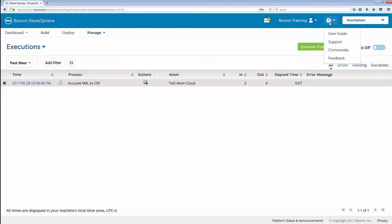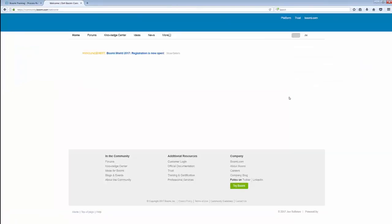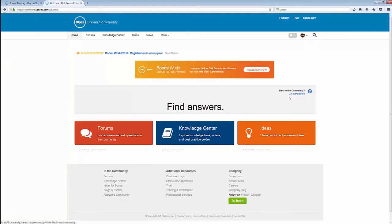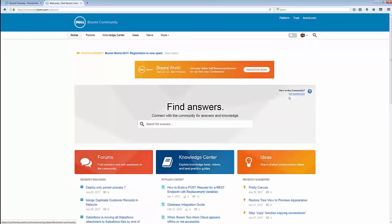Once your cursor is hovered over this question mark, you can now see the four different options we have: the User Guide, Support, Community, and Feedback. If you click on the Community link, it will open a new tab which will bring you to our Dell Boomi community itself.